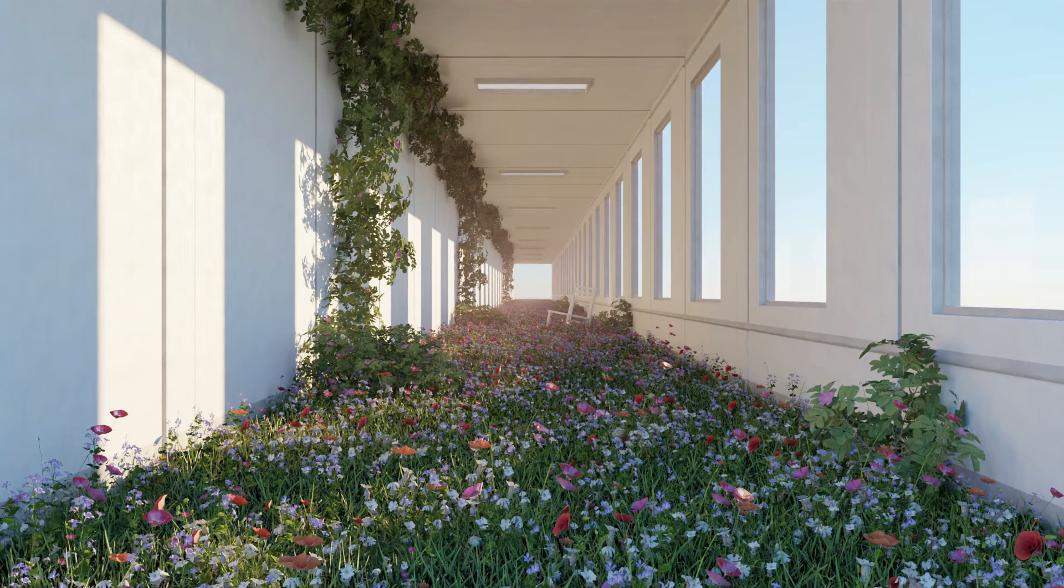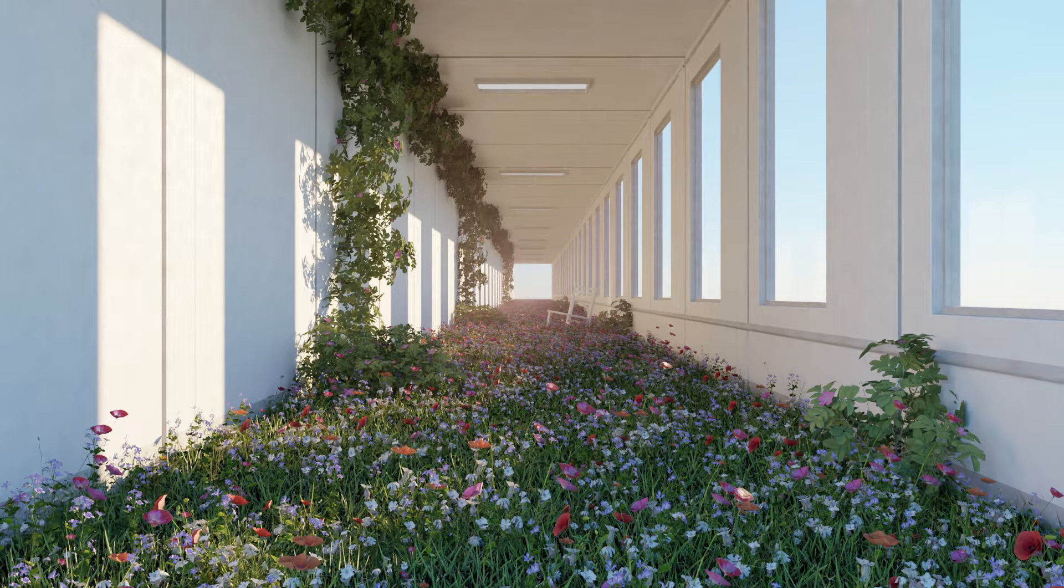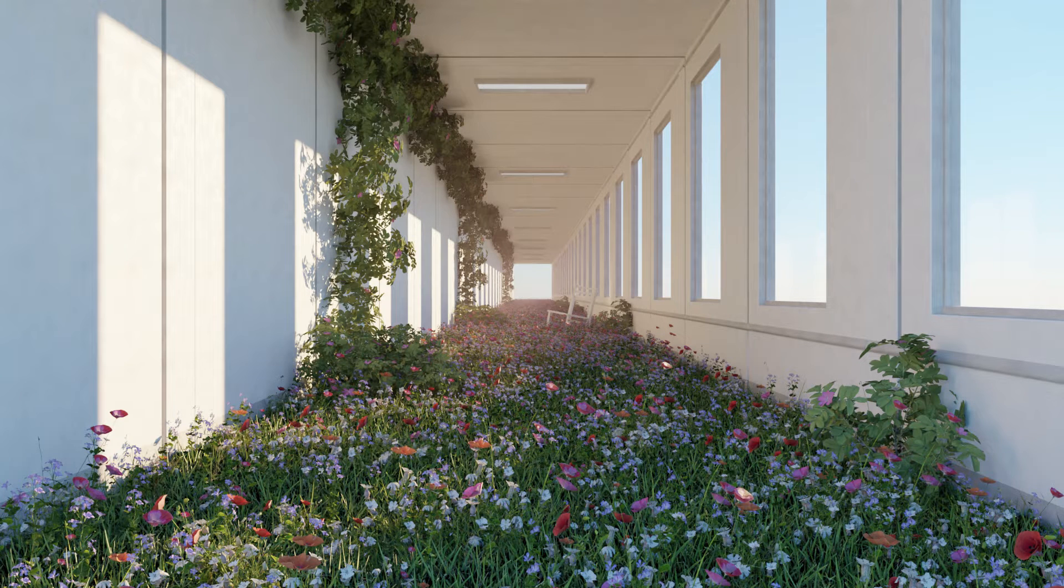Hello and welcome to 9Design3D. Today we will make this abstract liminal space for our corridor scene. Let's go to the tutorial.